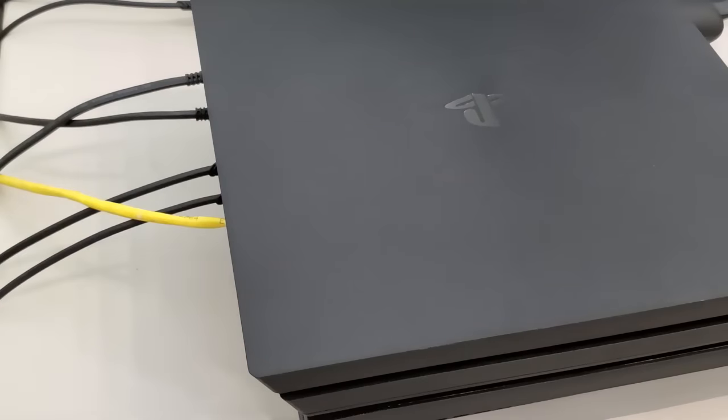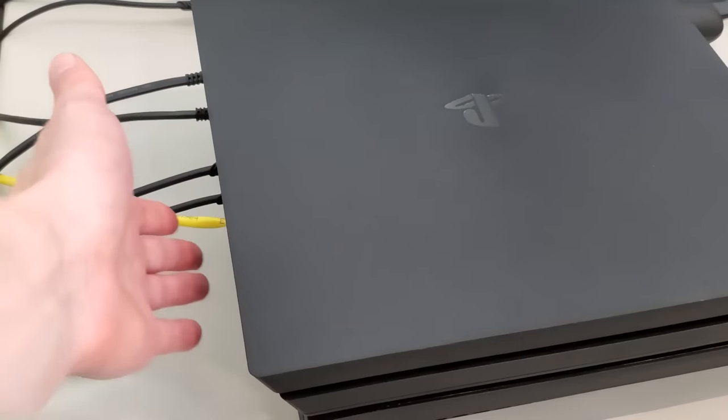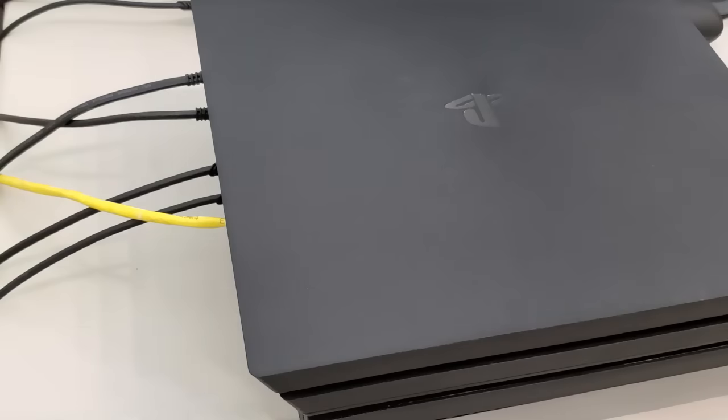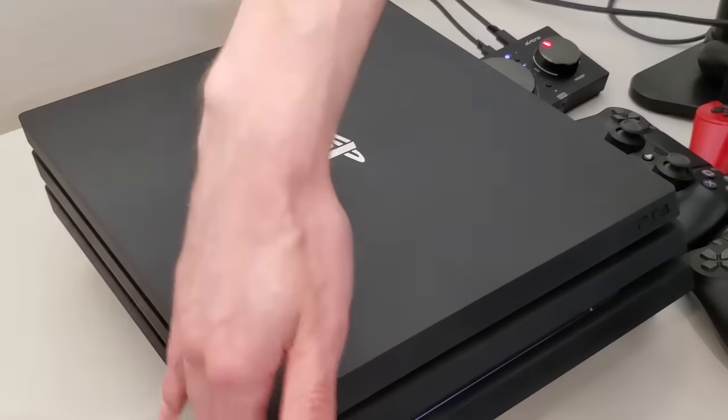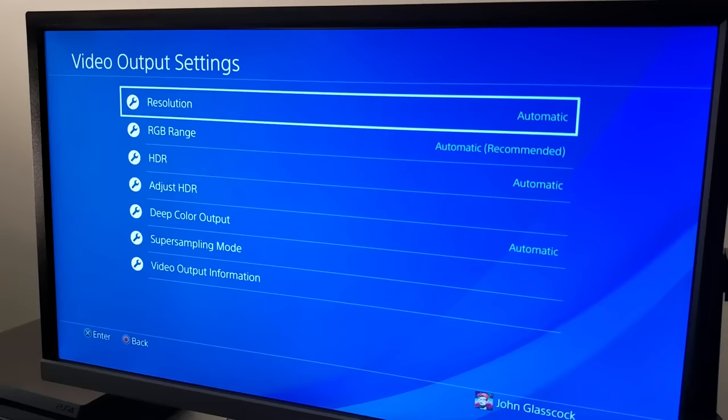Now tip number two is to make sure that there is nothing directly behind your PlayStation. You want to make sure that the hot air from the console has a place to go, otherwise you risk overheating and other issues.